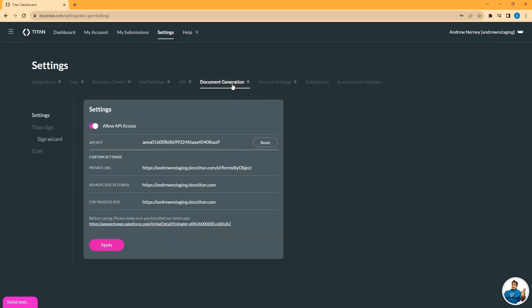On the document generation tab, there are a number of settings for general settings and Salesforce setup for the Titan Sign, Sign Wizard, and CLM. Here you can also enable API access because it's a related matter. You can access that in either place.